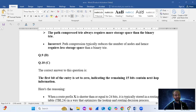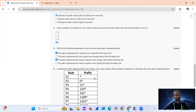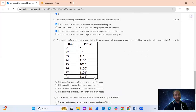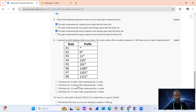Question 9: using the given prefix database, how many nodes will be needed to represent a one-bit binary trie and a path compressed trie? After solving, we get option D: one-bit binary trie requires 11 nodes and path compressed trie requires 9 nodes.